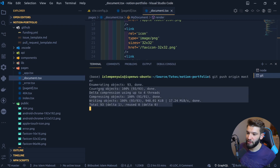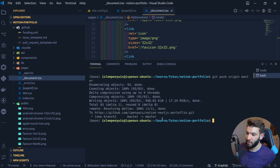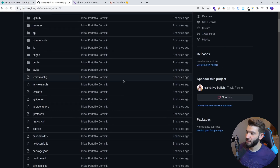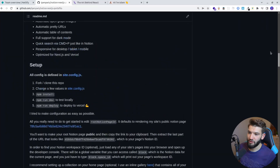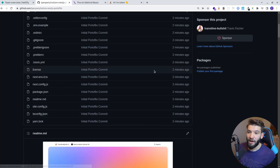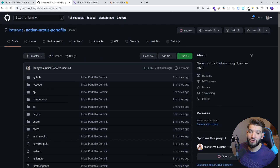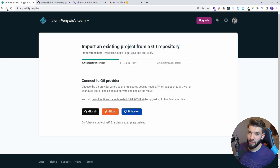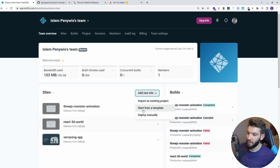And there we go — we've got our files on GitHub including the readme. Now we need to tell Netlify about this repository. Go to Netlify, click 'Add new site,' then 'Import existing project,' choose GitHub, and you'll see your repositories. Search for 'notion' to find our repo. I'll choose it. Leave the owner and master branch as default.